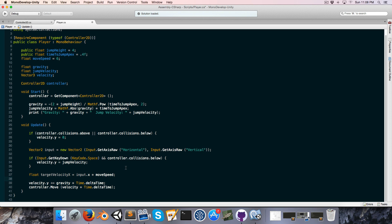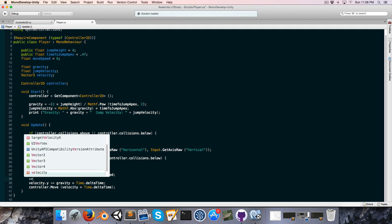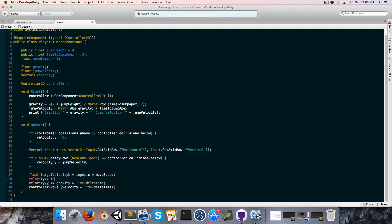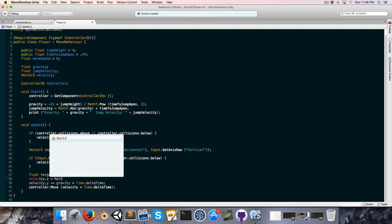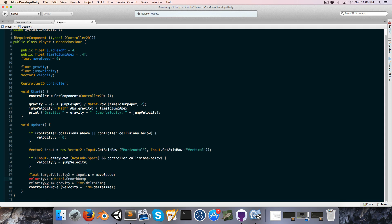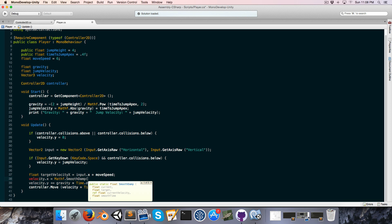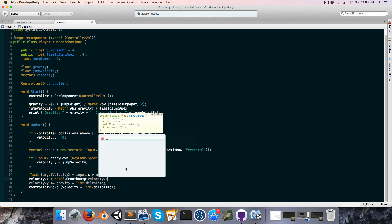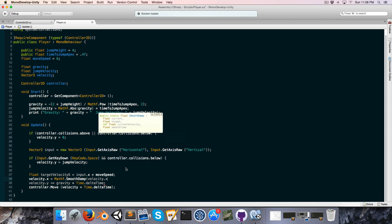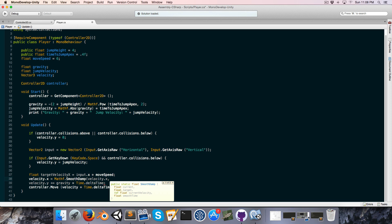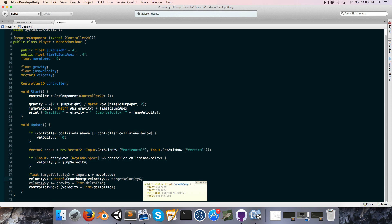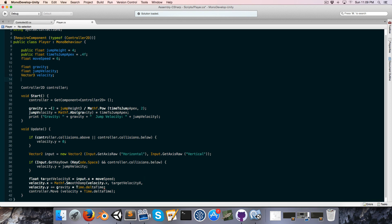And now we can say velocity.x is equal to mathf.smoothdamp, and we pass in our current velocity which is velocity.x, and our target velocity which of course is target velocity x. Then we need a reference to a float containing the velocity of the actual smooth function. So up here we can just create a float which we can call velocity x smoothing.